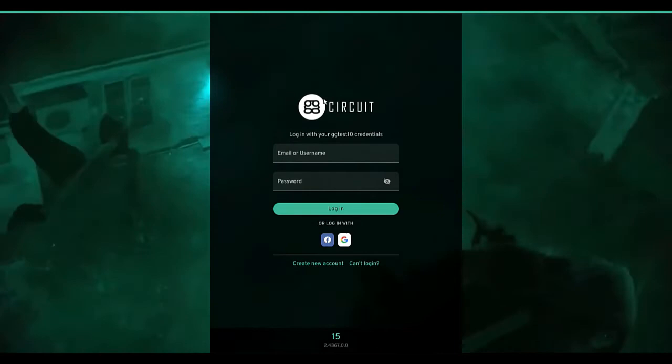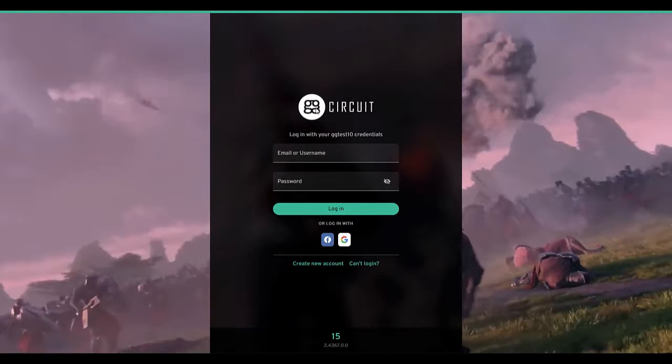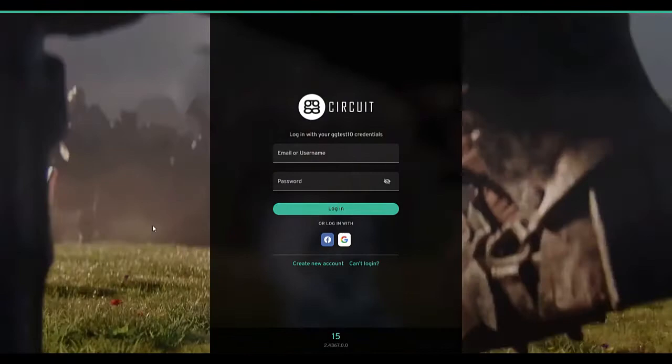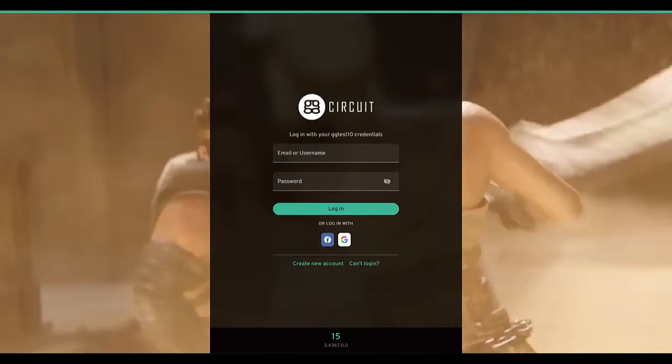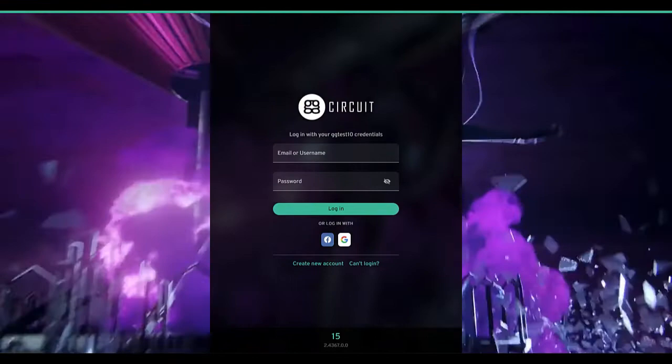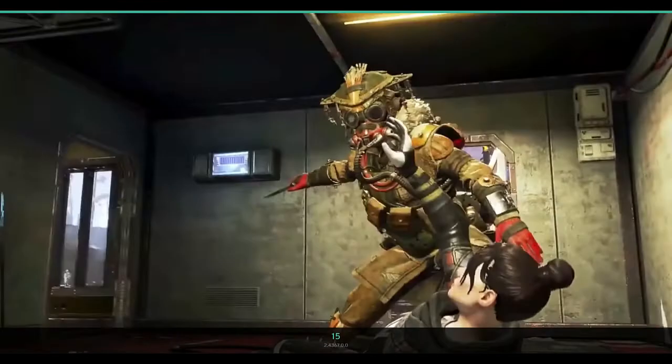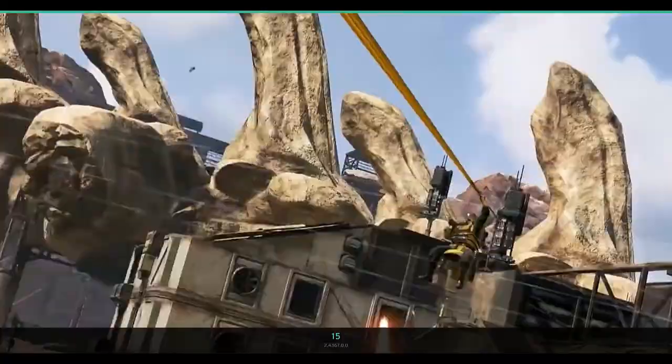The background video that's playing is just a default video. This can all be customized on the web admin so that it can be a screenshot, a slideshow, or a video. If you don't touch the keyboard or mouse for about 10 to 15 seconds, the login panel disappears. This gives administrators a way to have full-screen marketing and promotional material displayed on the screen. They can put whatever they want here as the background for the client PCs.